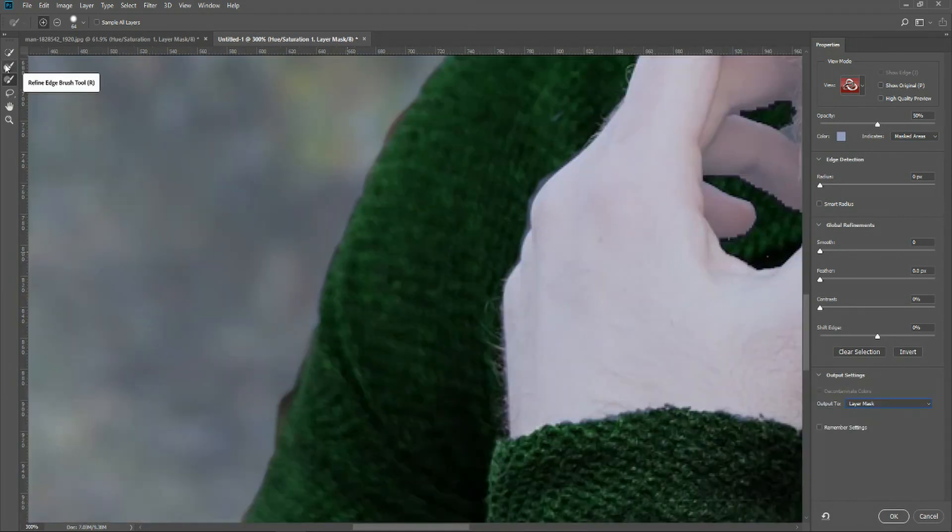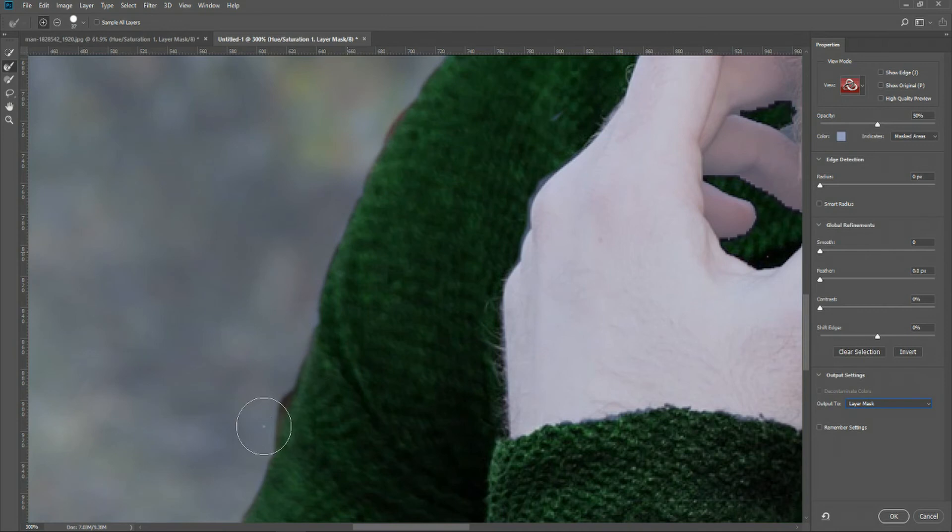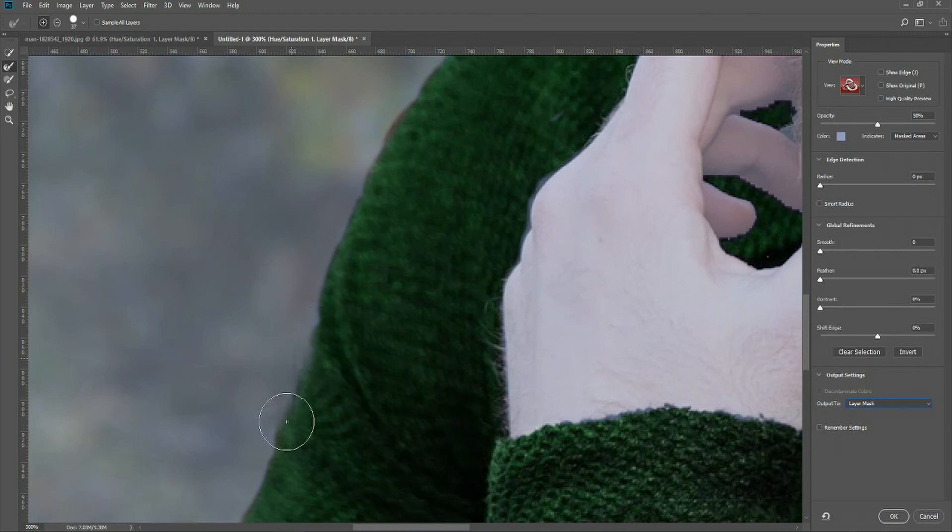Another useful tool we might want to use in here is called the Refine Edge Brush tool. With this Photoshop will try to kind of automatically figure out the edges here. So here it's really clear that this area which actually has a little mask on the outside of the shirt. So we can kind of draw over that and it will try to smooth out the difference between this shirt and the outer areas.